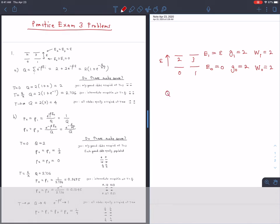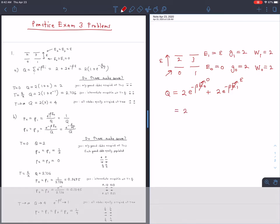The first question asks about the partition function — that's always going to be the first question because you need the partition function to do everything else. The partition function is the sum over all states of Boltzmann factors, or the sum over all levels of degeneracies times Boltzmann factors. Since we have degeneracies, we use the level approach: Q = 2·e^(−β·0) + 2·e^(−β·ε) = 2(1 + e^(−βε)).